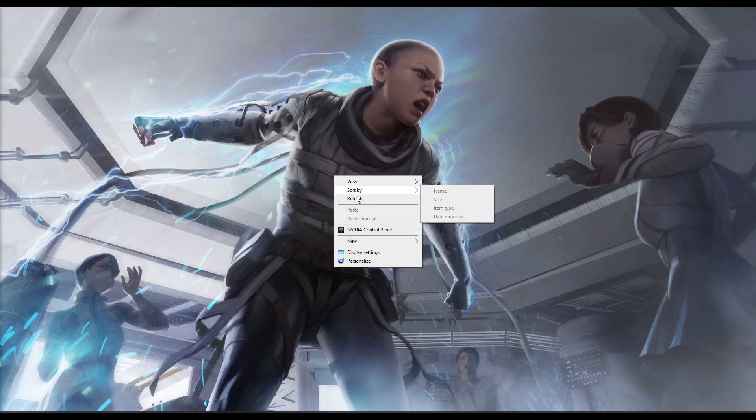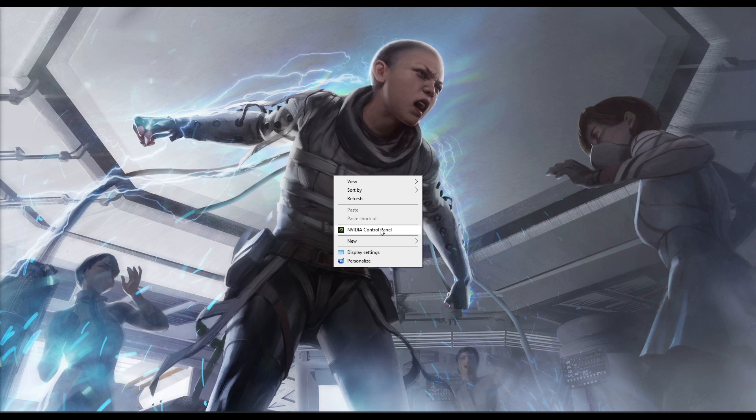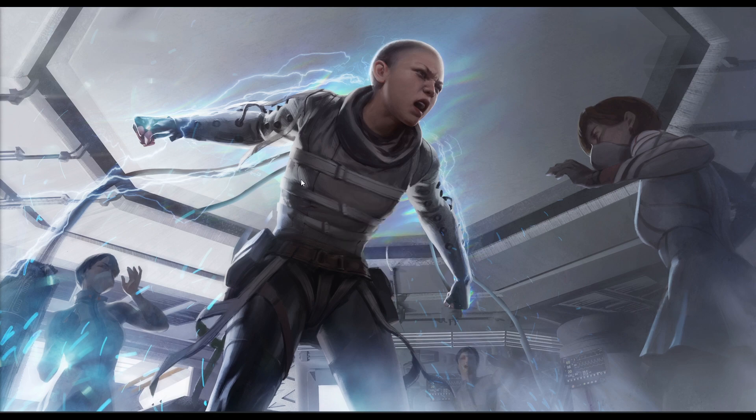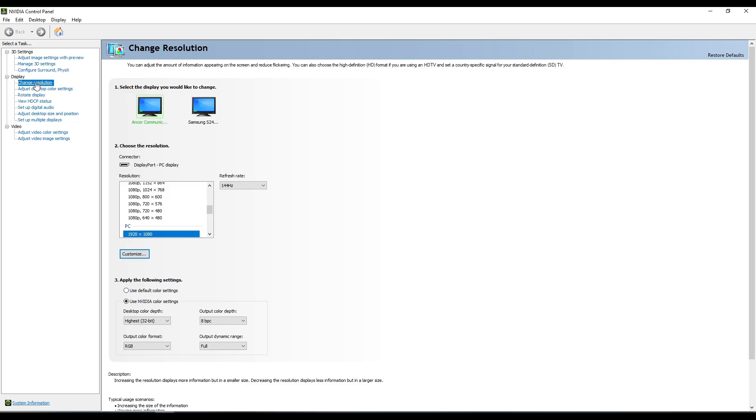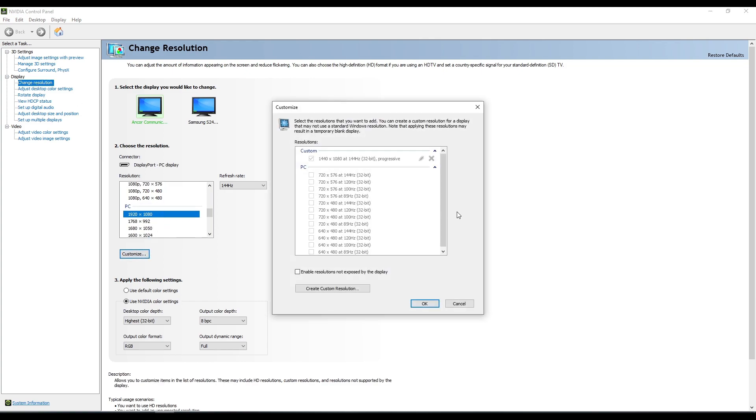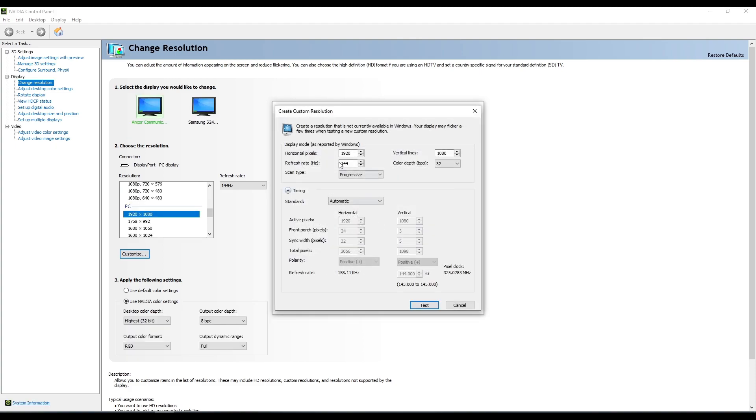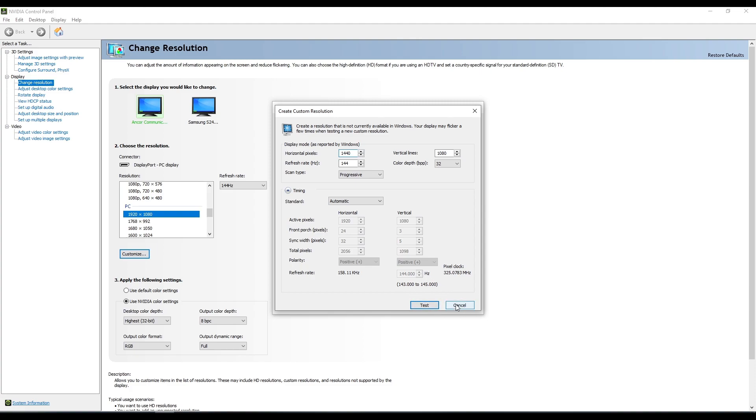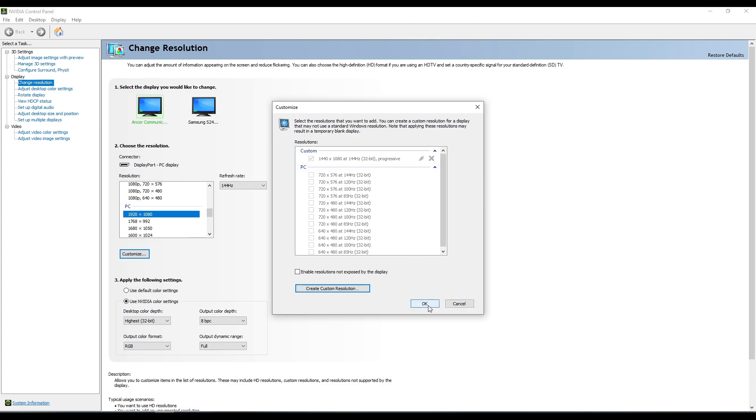Next step, we're just going to go into the NVIDIA Control Panel from your desktop. Right-click, NVIDIA Control Panel. Now you're going to go to the Change Resolution tab. Scroll down here. You'll see the Custom Resolution box. You want to create a Custom Resolution at this stage. So you go Create Custom Resolution, 1440x1080. You can go ahead and test that, and then accept. Mine is already set. As you can see at the top here, I've already got it. You go OK.